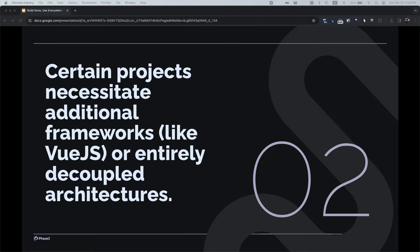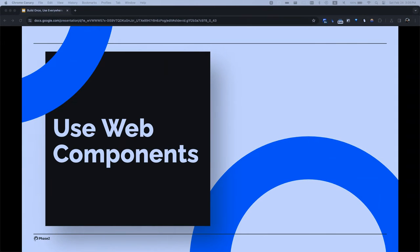Another problem: I built components in Pattern Lab a few years ago — nice group of components, presentable to the client before the website was ready, all in Twig. But then we wanted to add extra stuff to the Drupal website and some things had to be written in a framework like Vue.js. All of a sudden those beautiful Pattern Lab components could no longer be utilized because everything needed to be rewritten. The solution is to use web components.